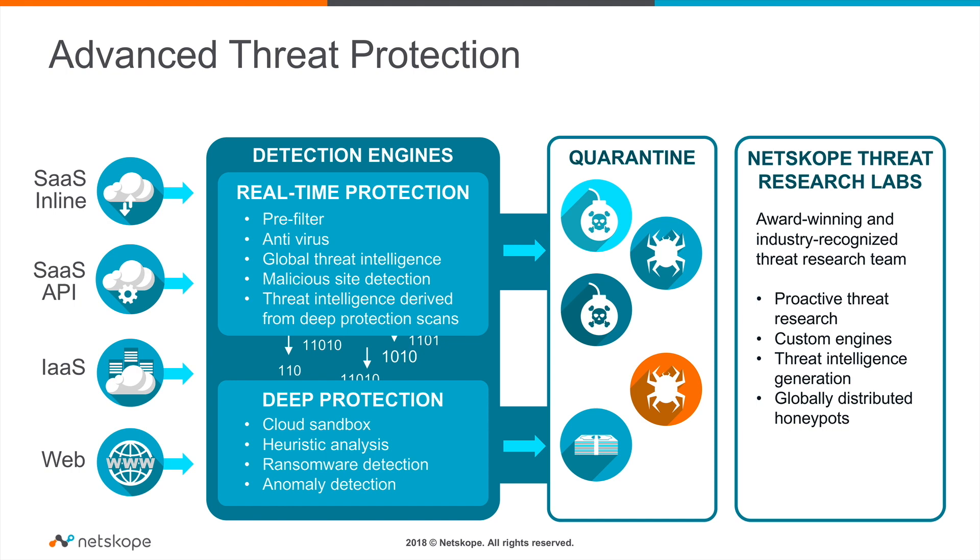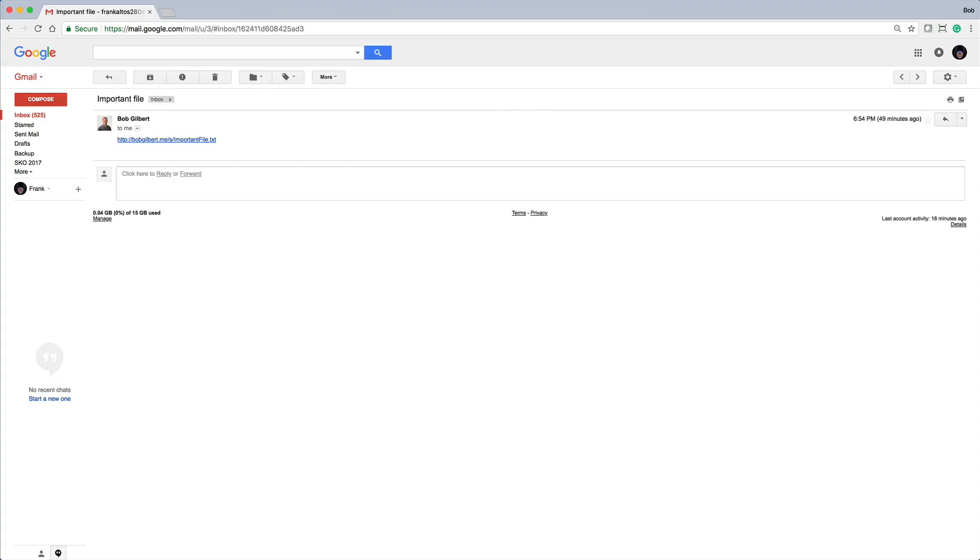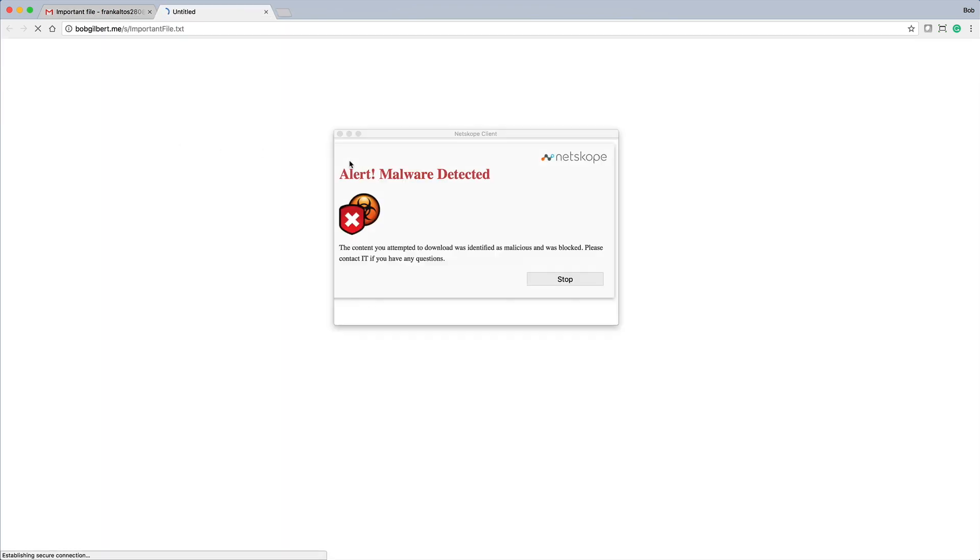Netscope Threat Protect uses multiple threat intelligence sources that are updated dynamically. Netscope Threat Protect for Web provides real-time protection against various strains of malware and ransomware being uploaded and downloaded from the web. Malware is blocked and users are alerted with custom coaching messages.